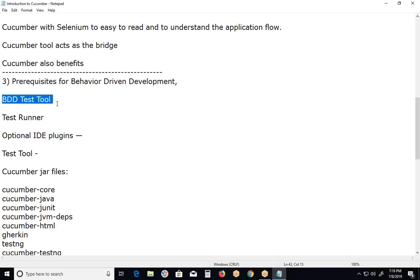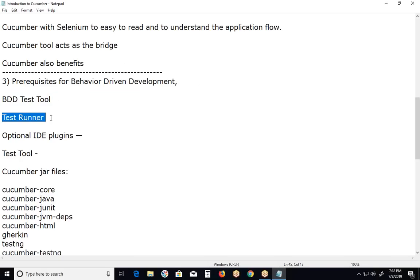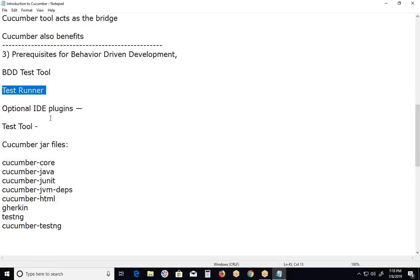Other tools in this BDD category include JBehave — which also uses Gherkin — Behat, Mocha, etc. The most popular tool in the behavior driven development category is Cucumber. We also require a test runner to automate and run the behavior tests. If we use Selenium with Java, then supported test runners are either JUnit or TestNG. An optional IDE plugin is also available — a Cucumber plugin for Eclipse IDE to enable BDD coding support.